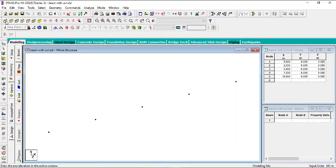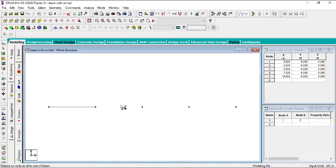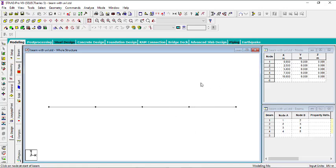Then you can change the view — put it in front view. Now I'll start by creating the beams. Click on the add beam icon. I'll create a beam from this node to this node, then another one, another one, and another one — connecting all nodes along the span.